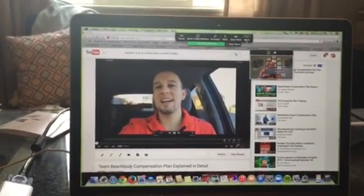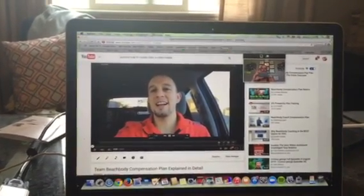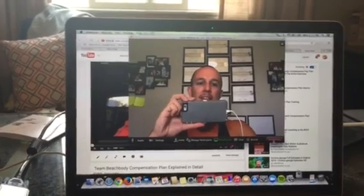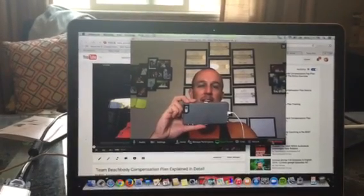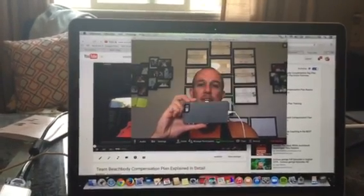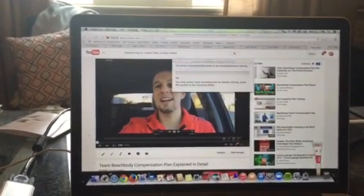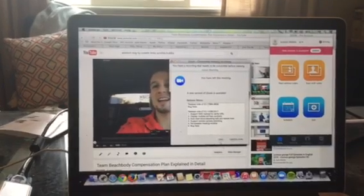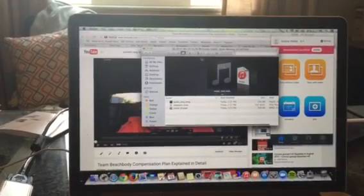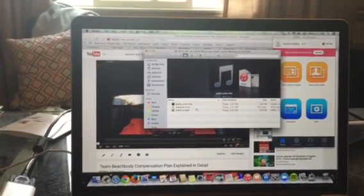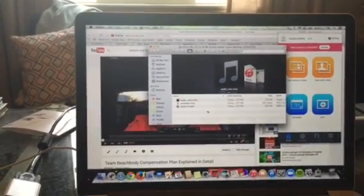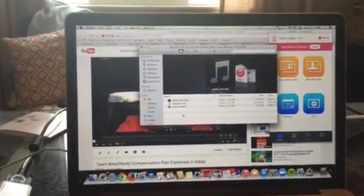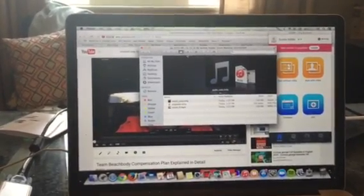And then what happens is, when you stop your screen share, it ends. It pops back to your video and you hit End Meeting, End Meeting for All, and then it will pop up right here. You can see you have a recording that's processing. It'll save the recording to your computer in a folder, and it will just pop up right here.